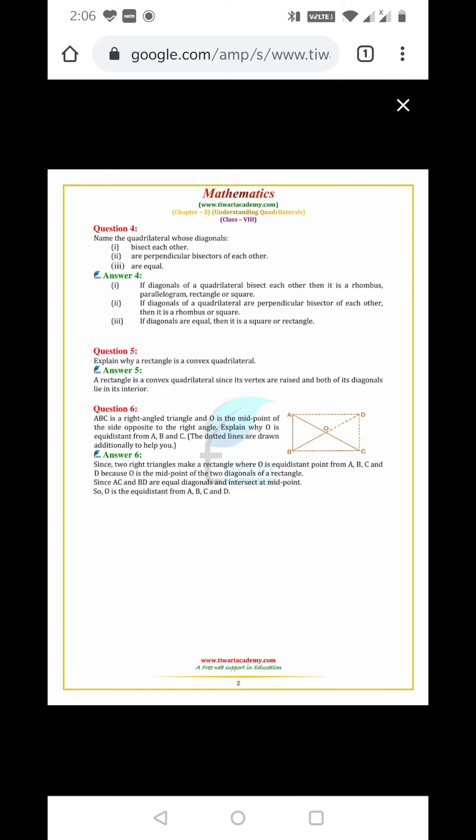Explain why a rectangle is a convex quadrilateral. A rectangle is a convex quadrilateral since its vertices are outward and both of its diagonals lie in the interior.